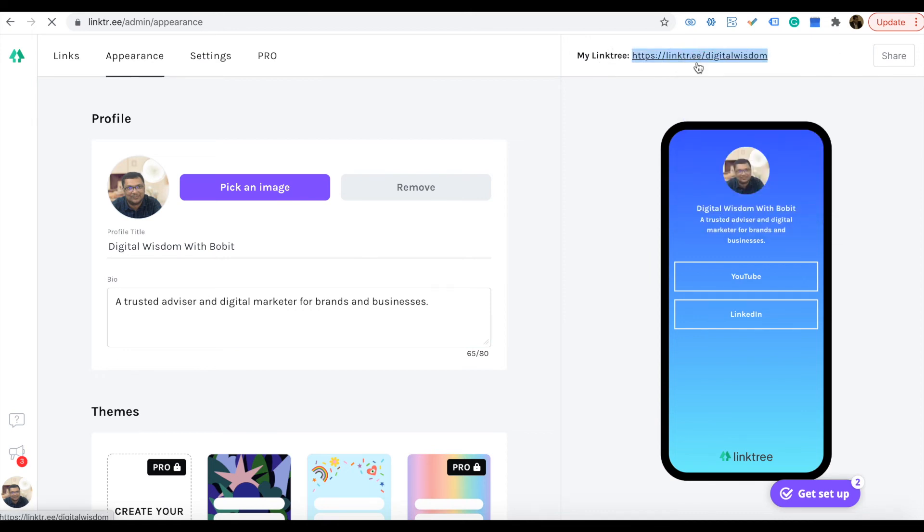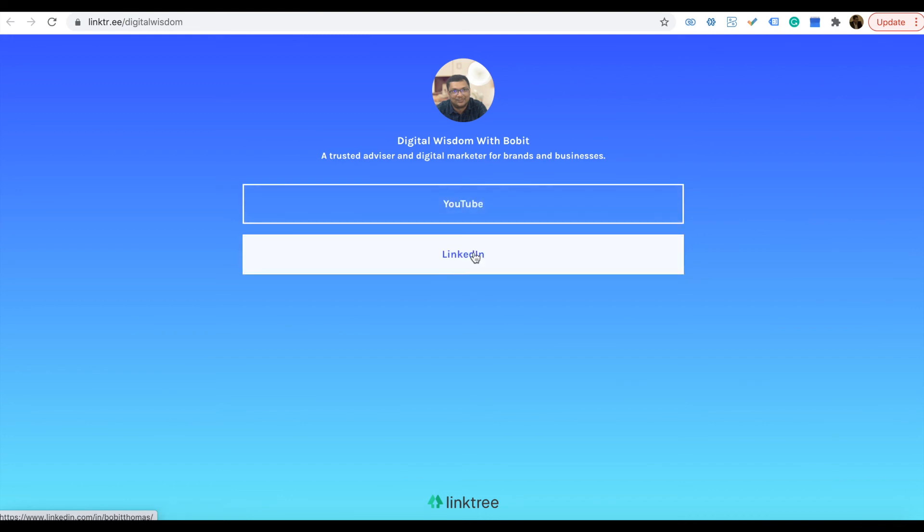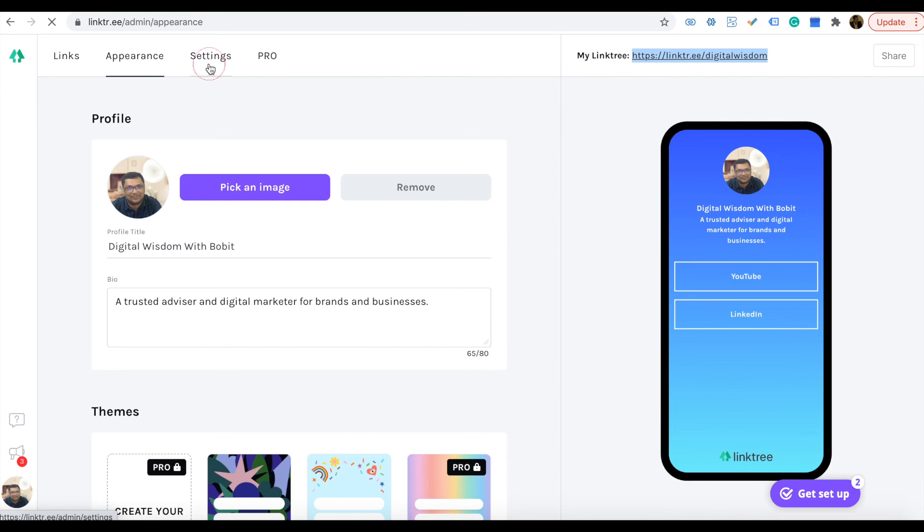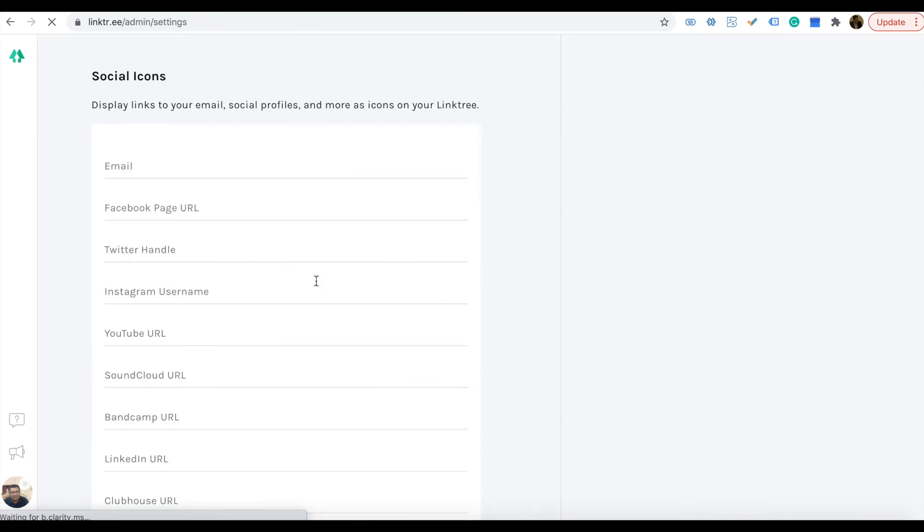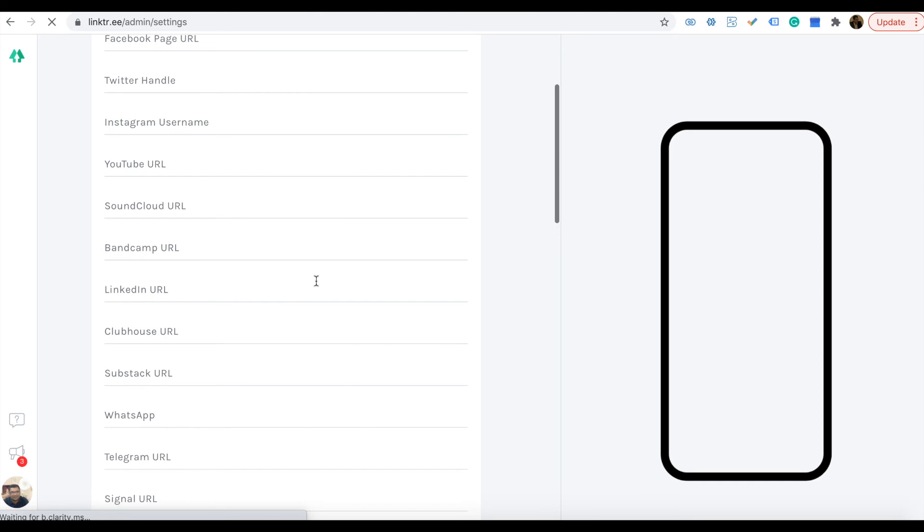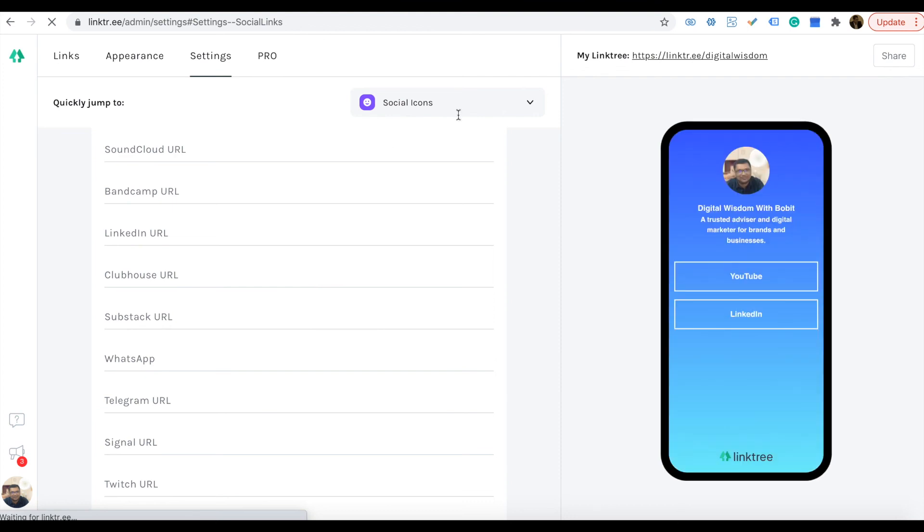You'll get an idea what it looks like. I only added two links so you can see two links. But if you add more links, you can see all the links there. You can go to settings too. You can add social icons—all the social links here—and it will add the social icons too.